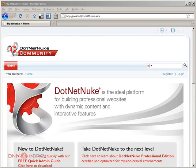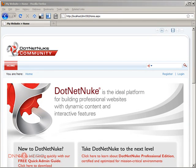Hello, my name is Ederson Oliveira and I'll be presenting this video for dnnhero.com. In this video I'll be talking about the Dashboard module in DotNetNuke.